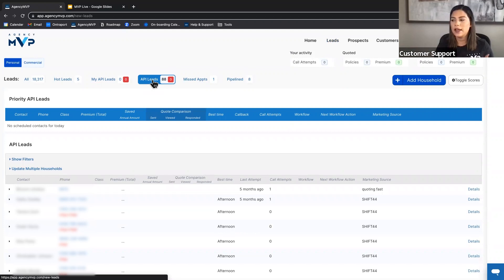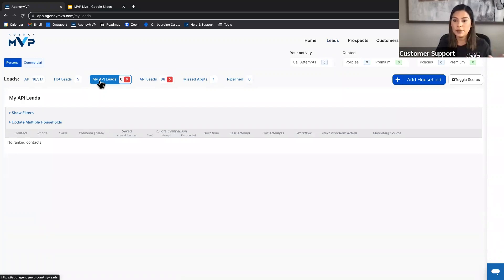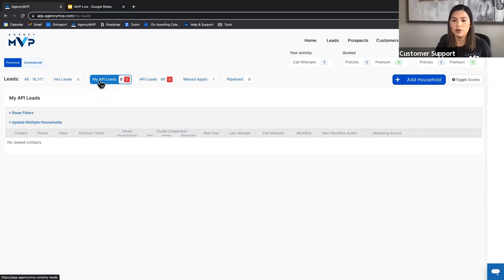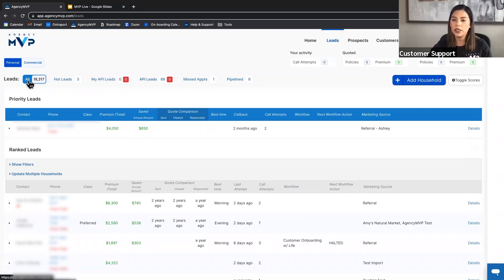Within leads we have API leads and My API leads. API leads are households coming in from your lead provider that you've integrated with Agency MVP. When they come to the API leads call view page, everyone at the agency can see these households. My API leads means leads are equally distributed among staff members, or if it's just one person, leads are automatically assigned to that person.